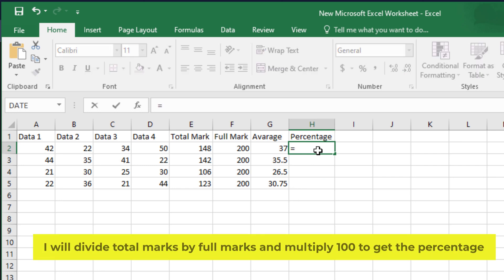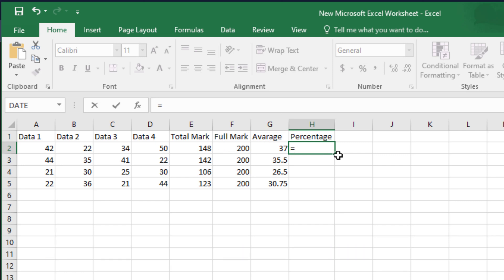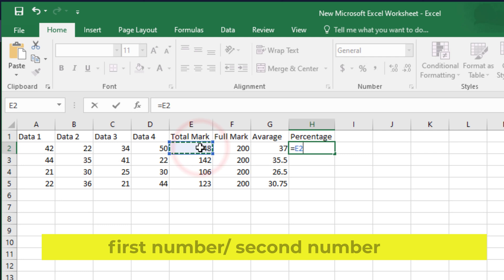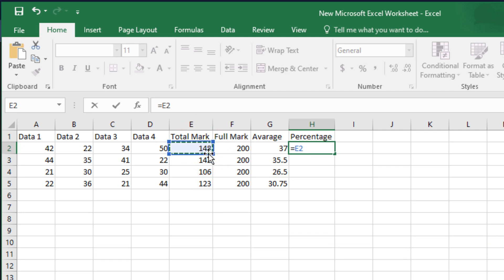I will divide total marks by full marks and multiply 100 to get the percentage. First number slash second number. Then multiply 100.